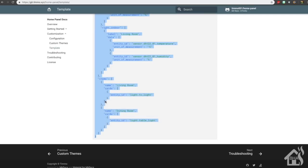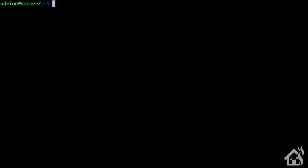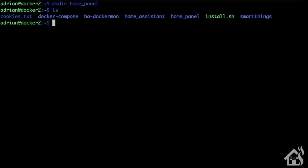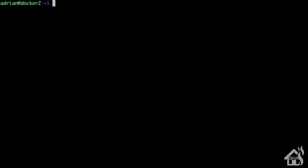Back on the command line, I'm going to create a directory to store my config.json file. I'll do mkdir, I'm just going to call mine home_panel. We'll go ahead and move into that home panel directory and create a config.json file.